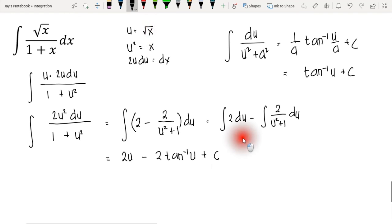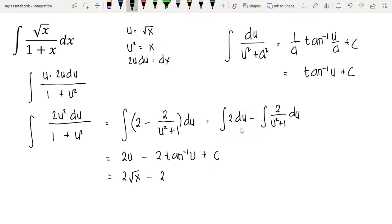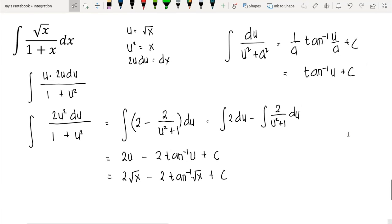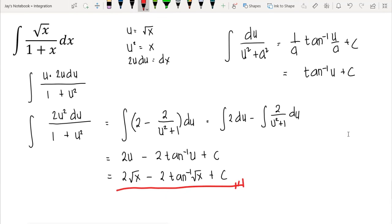Substituting back u = √x, the final answer is 2√x − 2 arctan(√x) + C. This is the integration of √x over (1 + x) dx. As a quick recap, in all examples we converted an irrational function into a rational one by introducing variable u and replacing all instances of x with a function of u. That's it for rationalizing substitution — if you have questions comment below, and don't forget to like and subscribe.